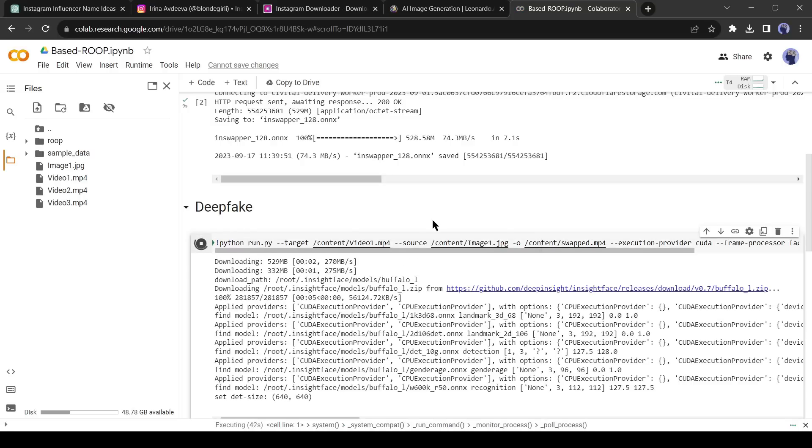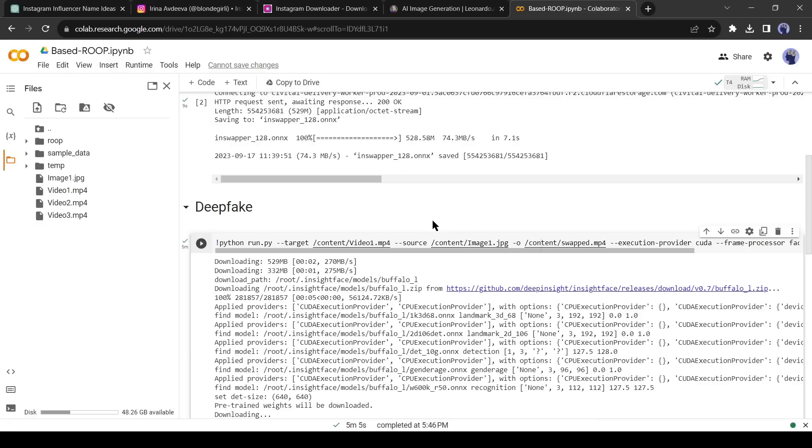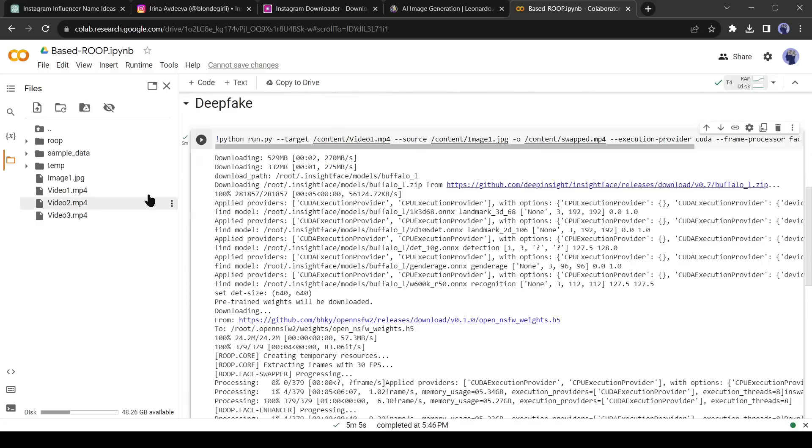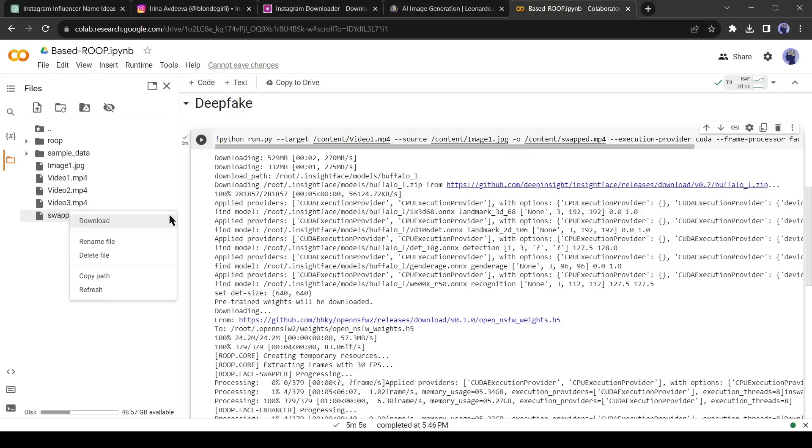Now you have to wait some time. After completing the process, refresh the directory panel. You will find a new file named swapped mp4. Download the file on your device by clicking on the three-dot menu and then selecting download.